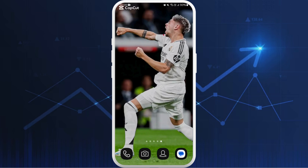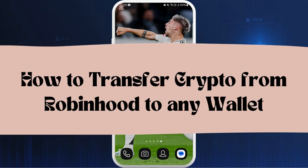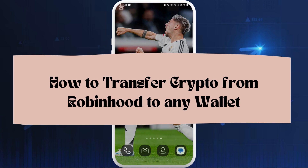Hello everyone, welcome back to our channel. In today's video I'm going to show you how to transfer crypto from Robinhood to a wallet. It's a very simple and easy process and I'm going to guide you through how to do it.